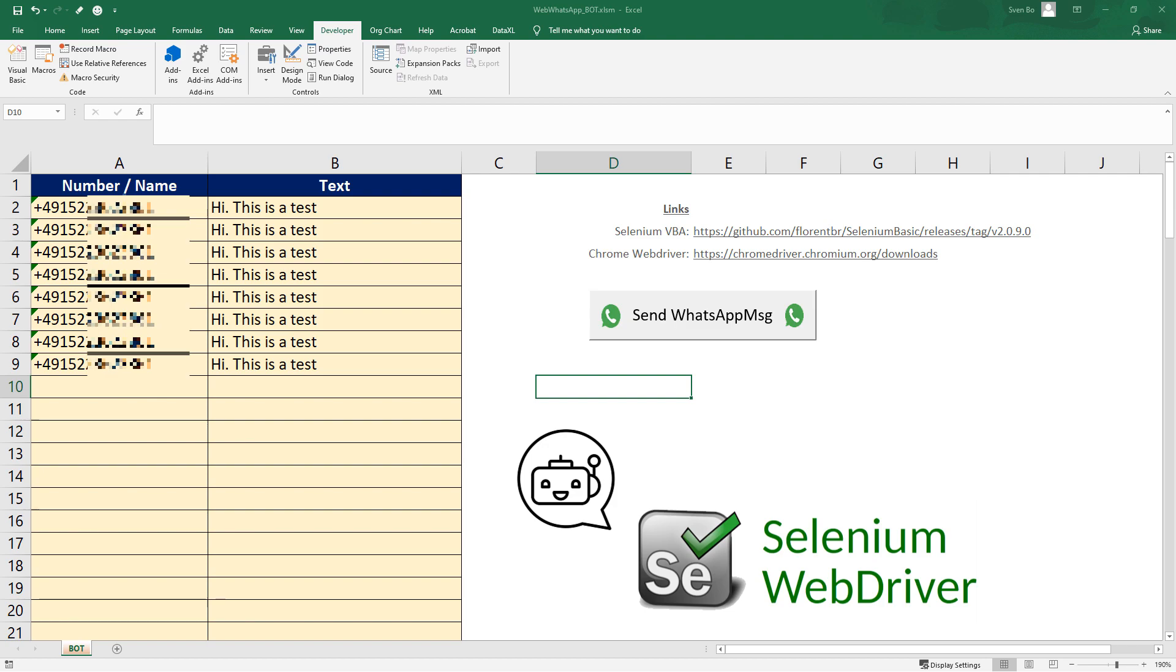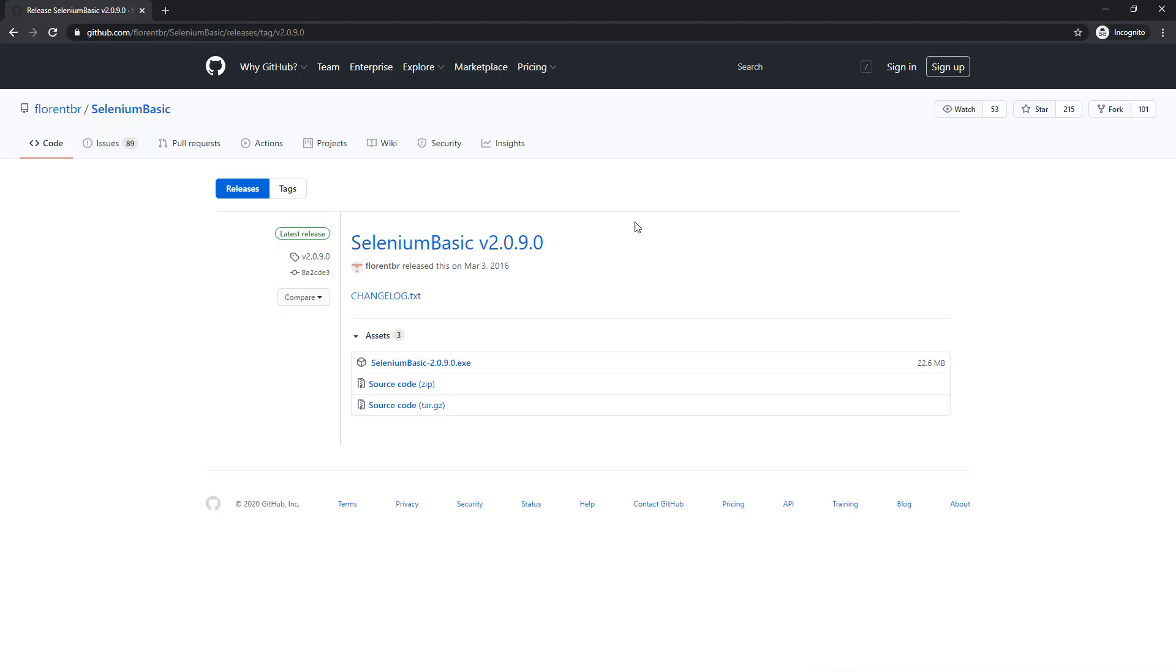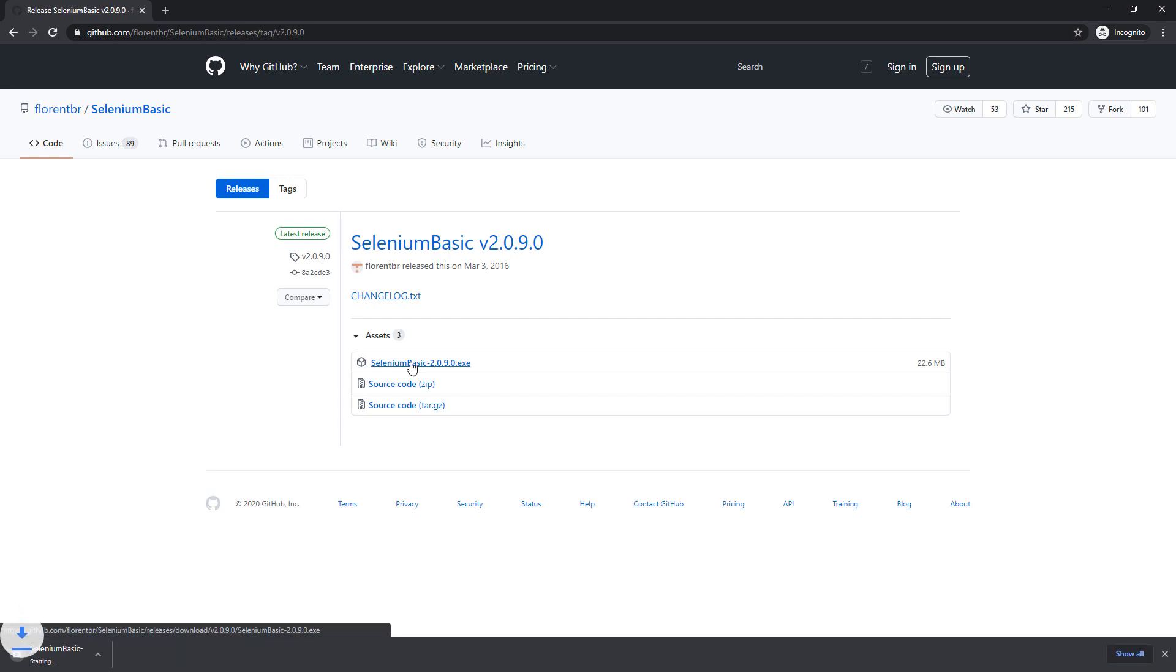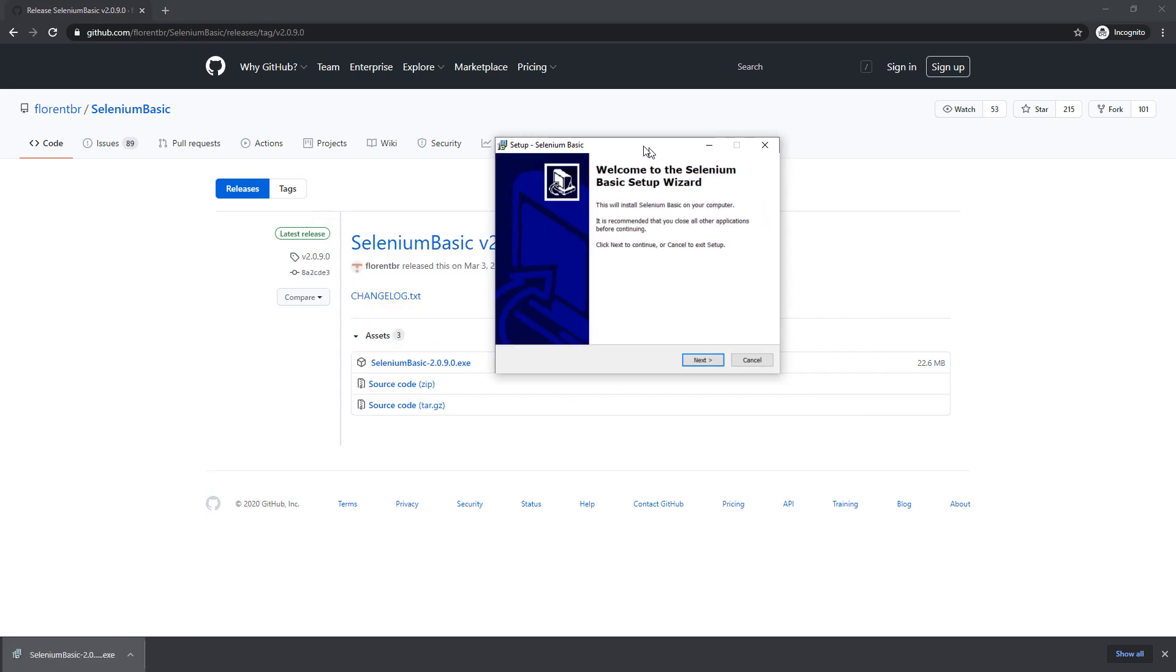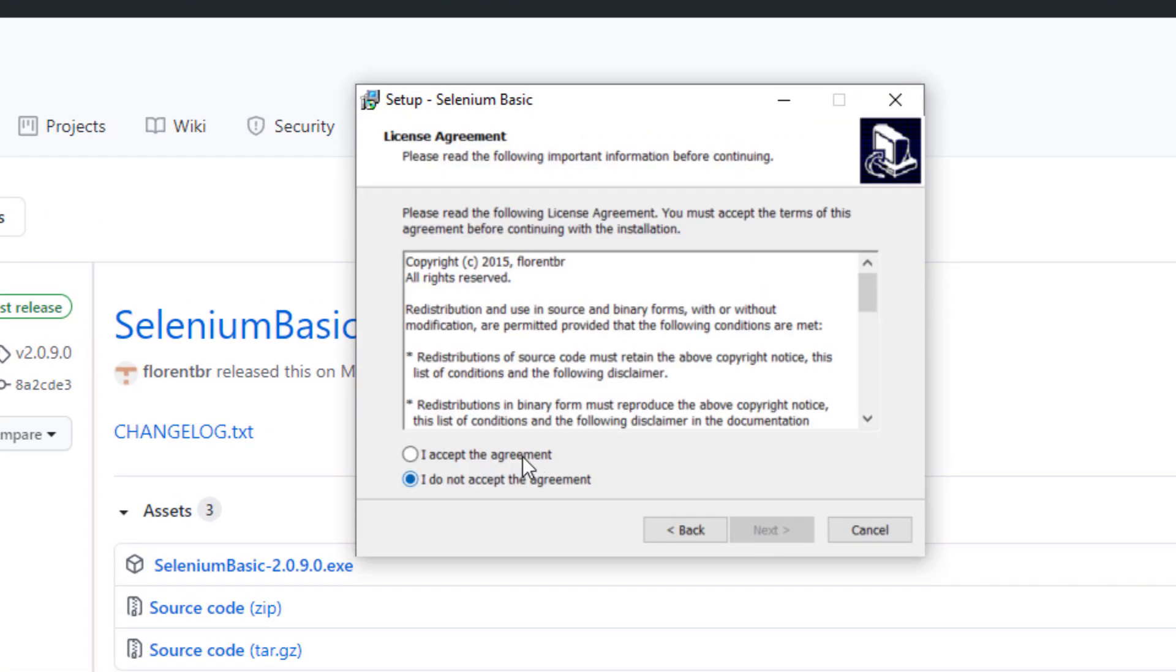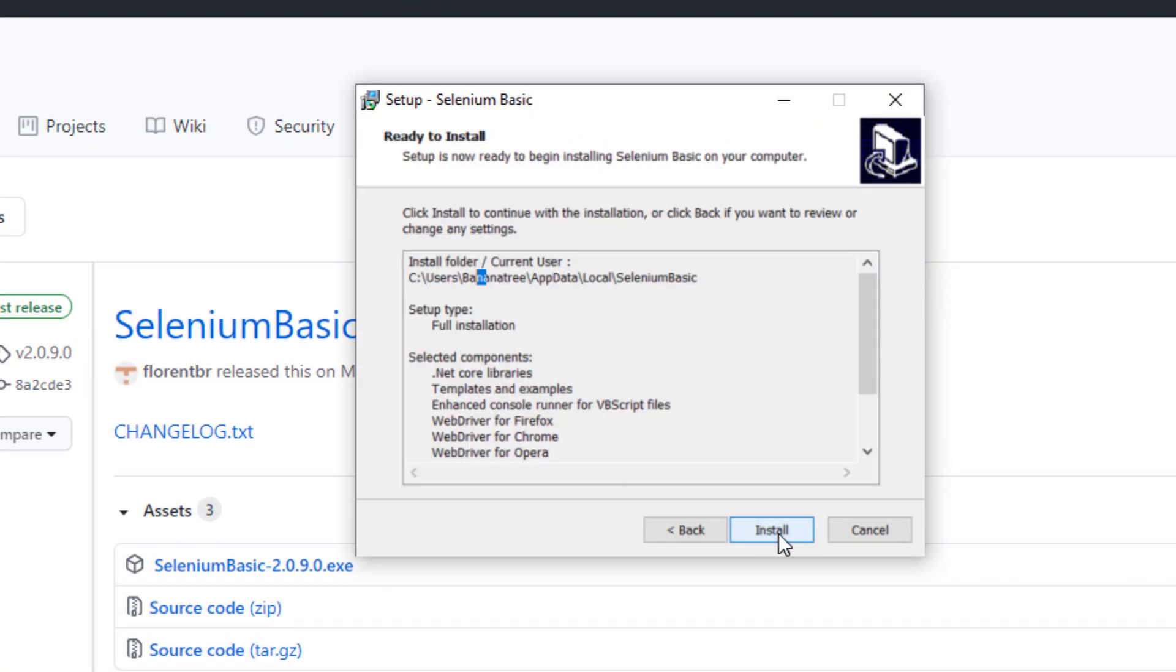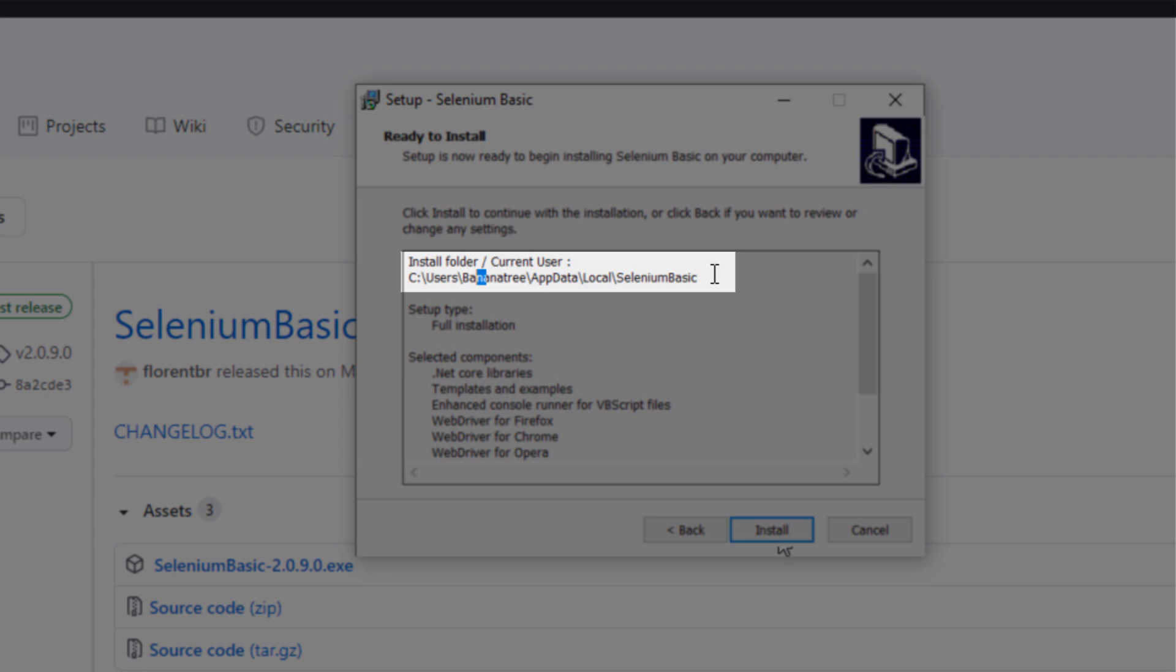First, navigate to this website. I will also put the link in the description box down below. Go ahead and download Selenium Basic. Afterwards, open up the installer and keep the default settings. Just note the installation folder path as we will need it in a second.